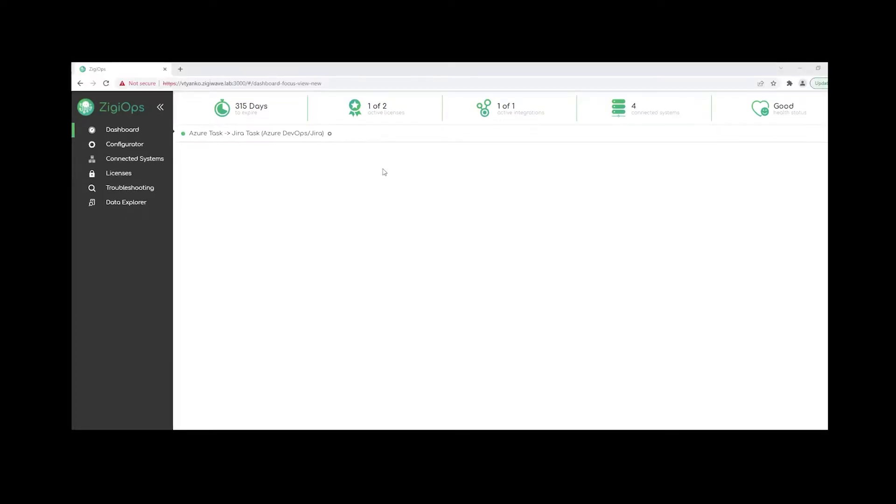So let me just firstly provide you with a brief ZigyOps UI overview. The first thing that we see after we sign in to the ZigyOps portal is the dashboard. Here we'll be provided with additional information about our accounts, licenses, and integrations as well.